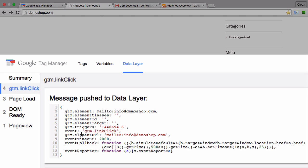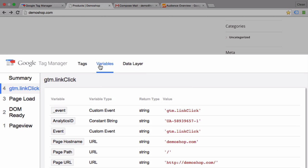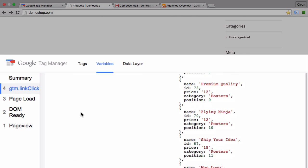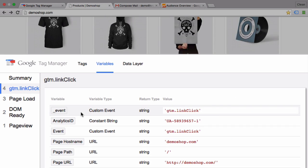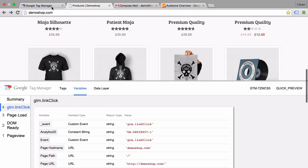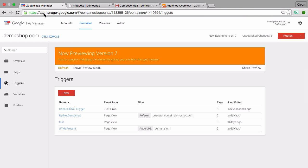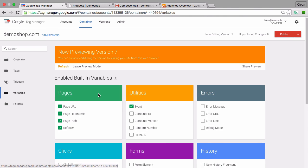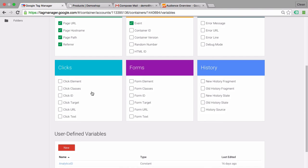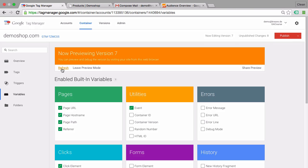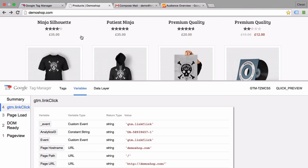We have not yet available in our variables menu the click URL variable. So we have to go back to Google Tag Manager, go to the variables, and activate these variables for us. Just do all the click variables for now and refresh our preview and debug mode. Go through the exercise again.